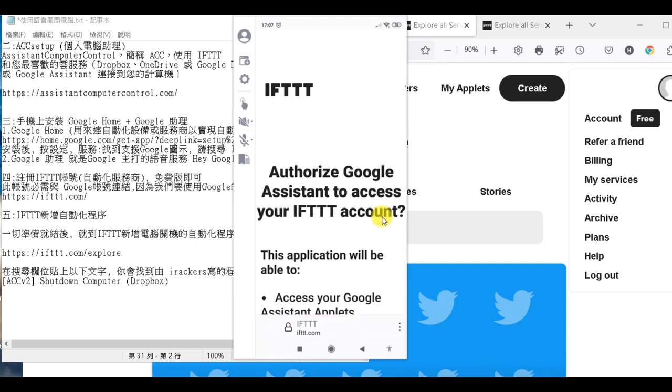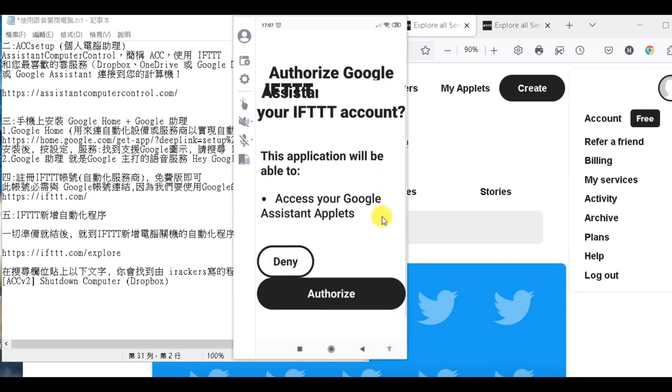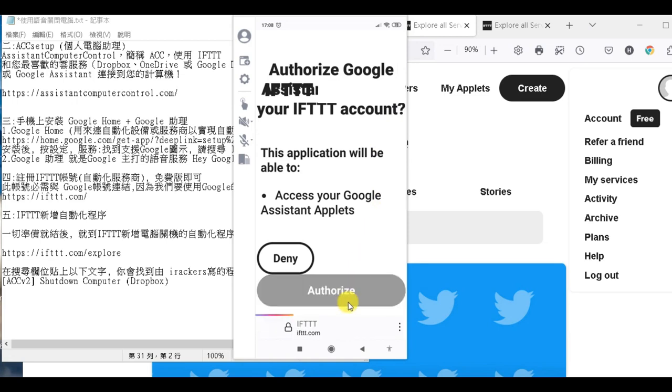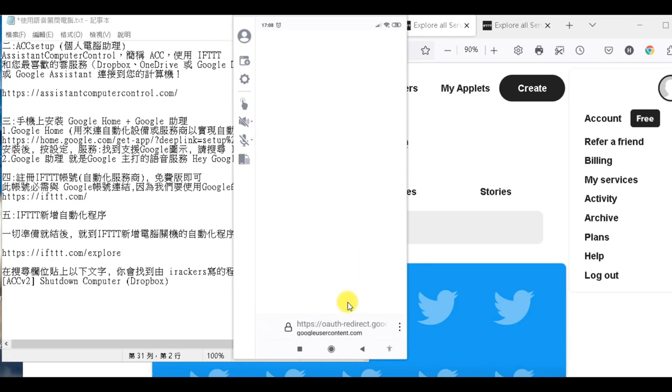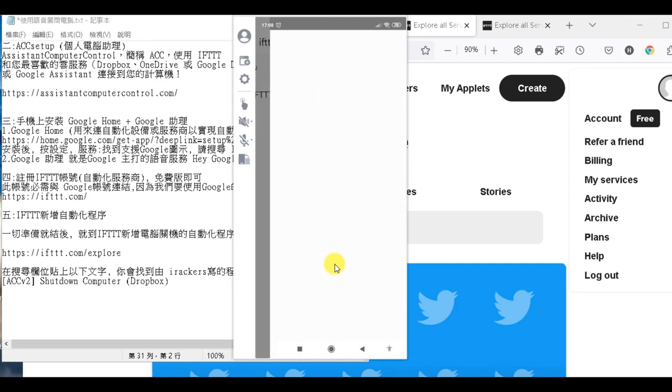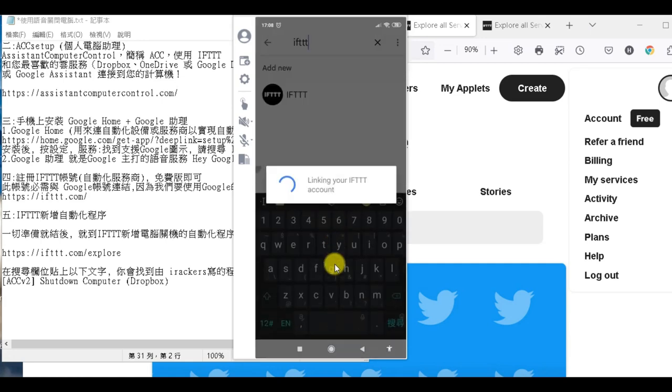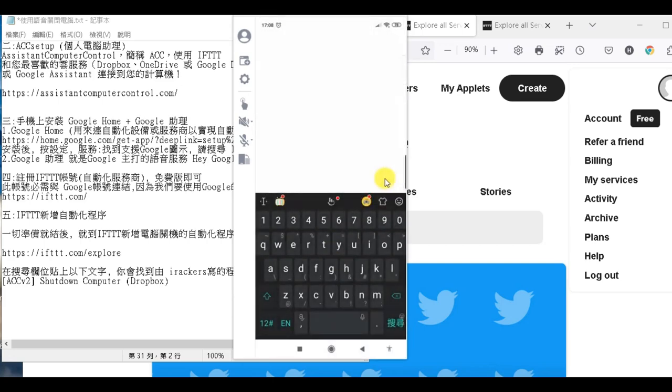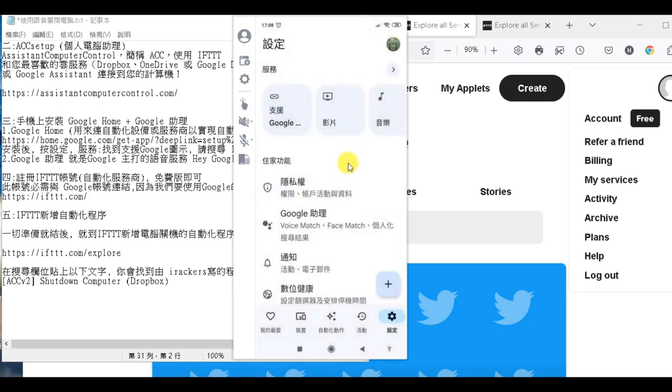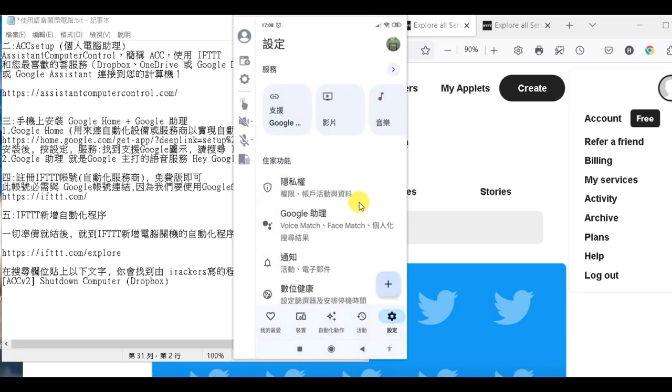記住喔，這個必須跟你用的Google帳號是一致的。在你的電腦上必須開啟同樣的。好，那我們就按授權，按授權，好，那正在連結中。